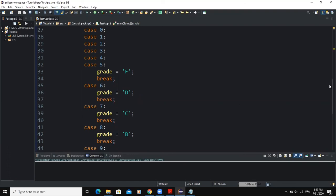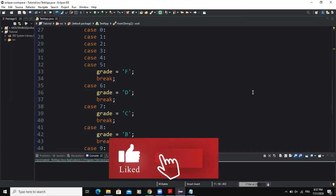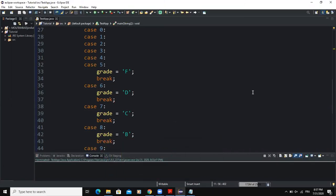That was it concerning the end-of-file while loop and how you can design a simple program like this one. I hope this video was informative. Thank you very much for viewing, and please don't forget to like this video and subscribe to this channel for more videos like this one. See you in the next one.